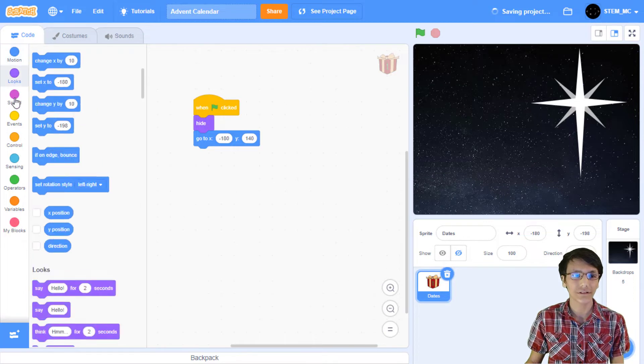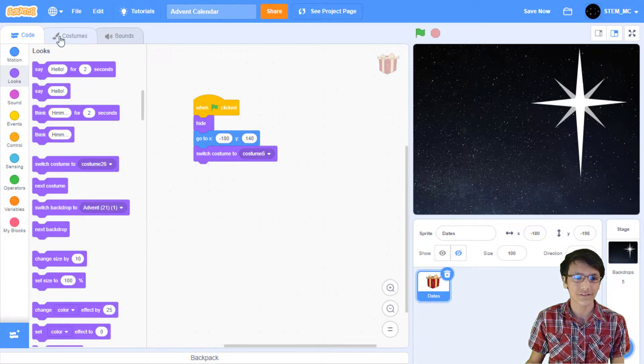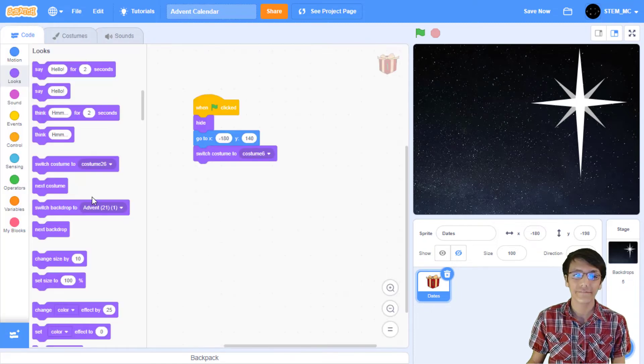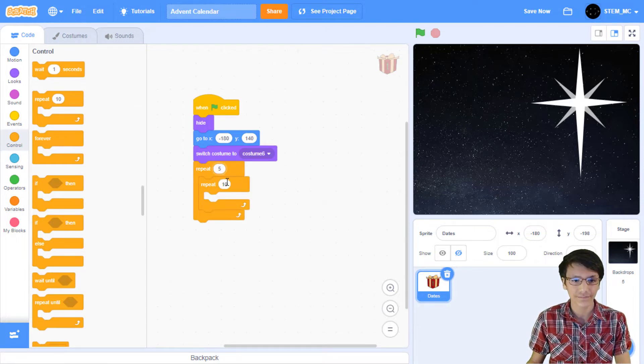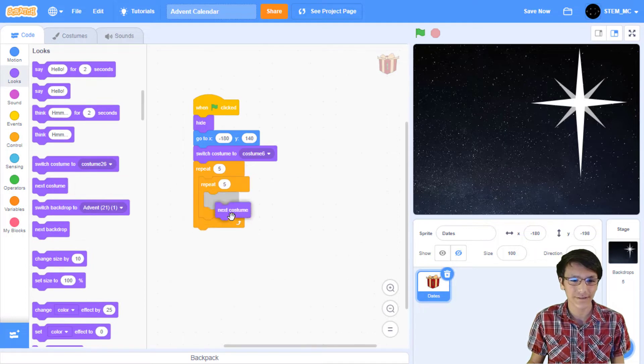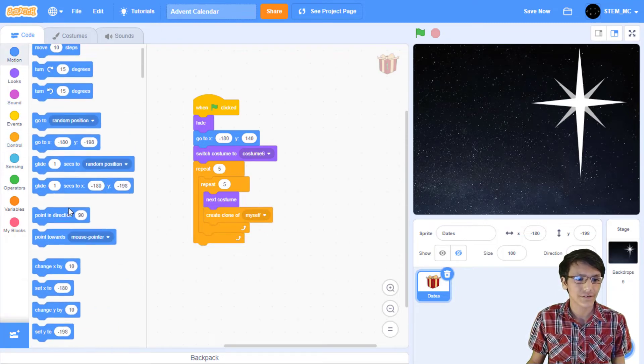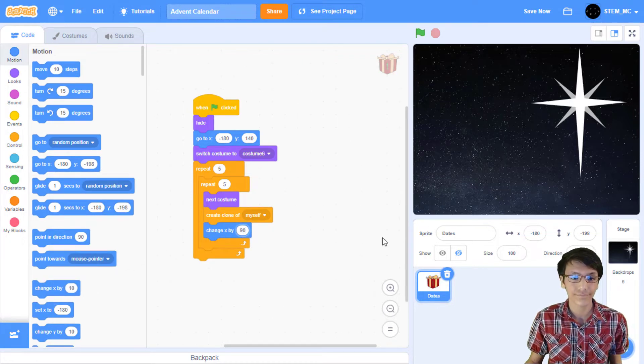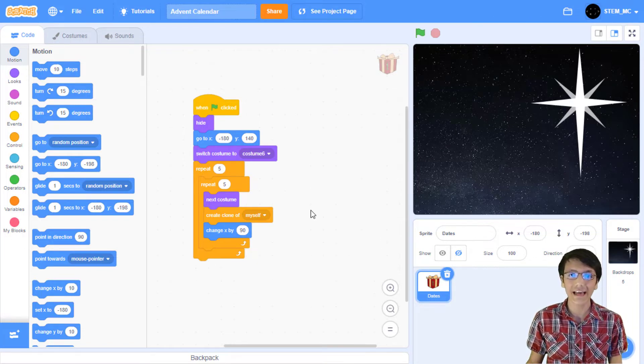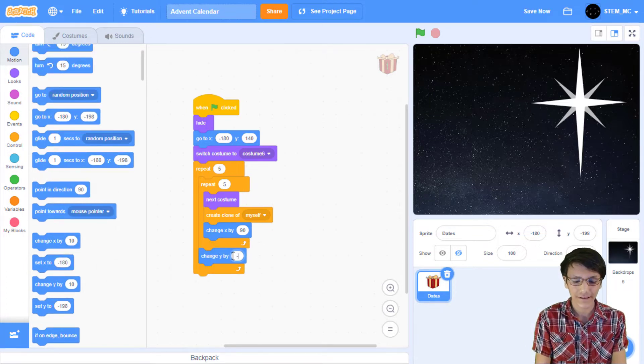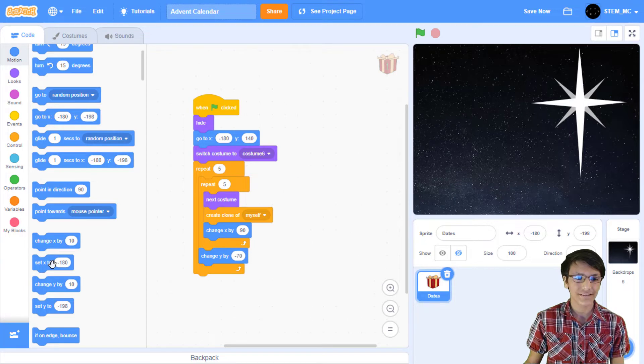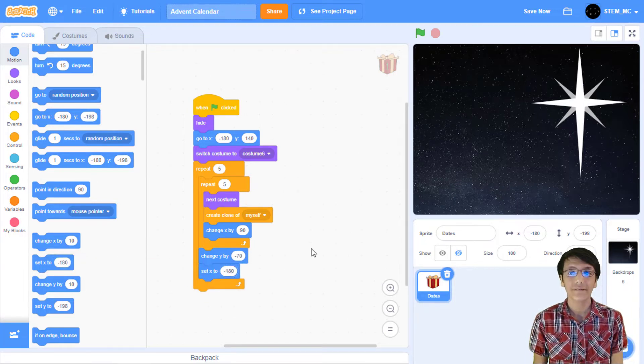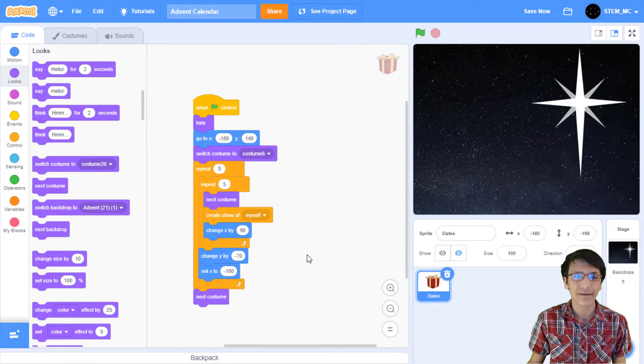Next, also in looks, drag out the switch costume to block, and let's set it to the first costume. Which, if you go to the costumes tab, is costume 6. Now, in control, drag out two repeat 10 blocks. Like this, and I'm going to change the values to 5. After this, go to looks, and drag out next costume, into here. Then, in control, drag out create clone of myself. Then, in motion, drag out change x by 10, and set this to 90. What this will do is go across the screen and create clones, 5 of them to be exact. After this, drag out a change y by 10 block down below, and set this value to negative 70. This will go down 70 steps. Then, drag out a set x to block, right here, and set the value to negative 180. That way, it will go back to the left of the screen. Finally, in looks, drag out next costume, so it ends up being an empty costume.